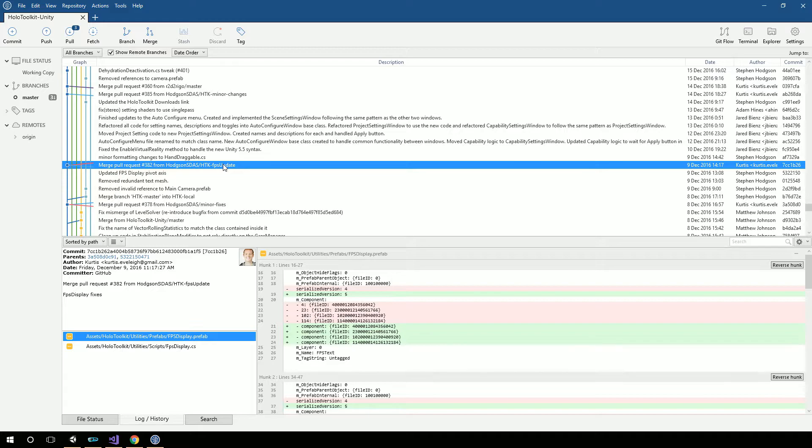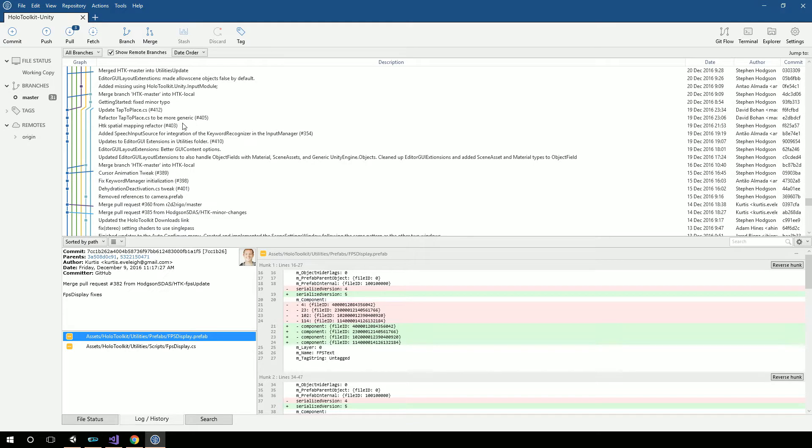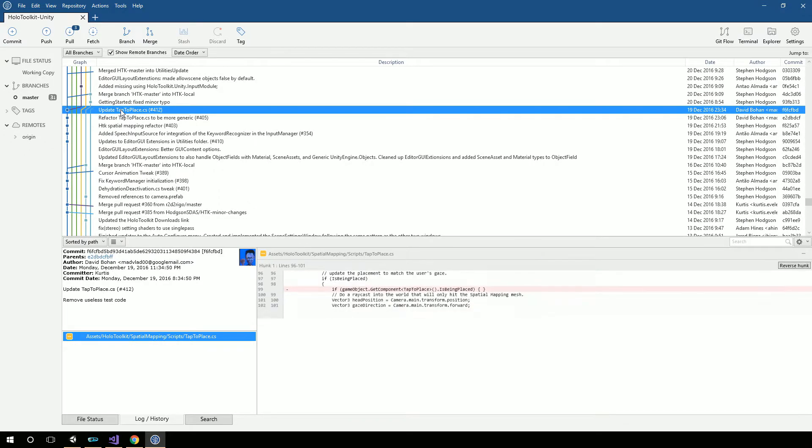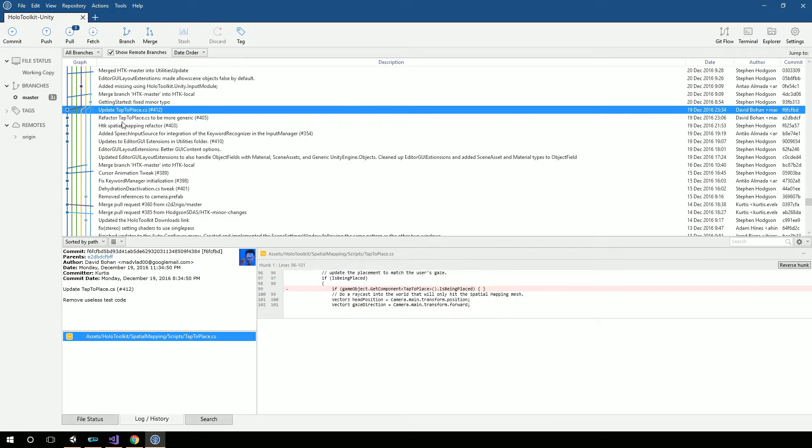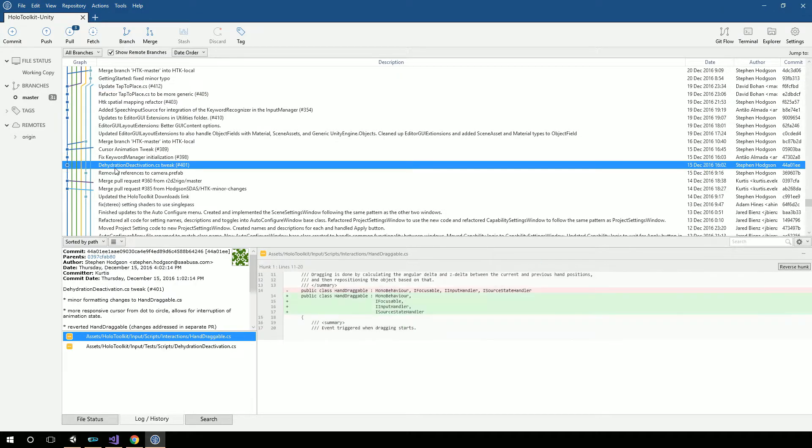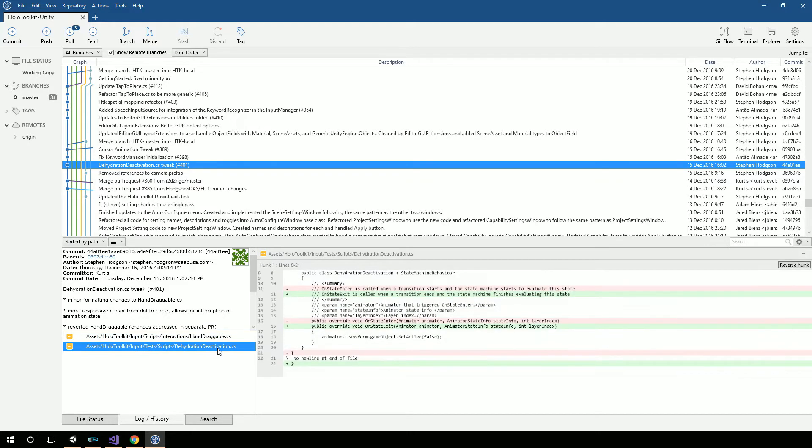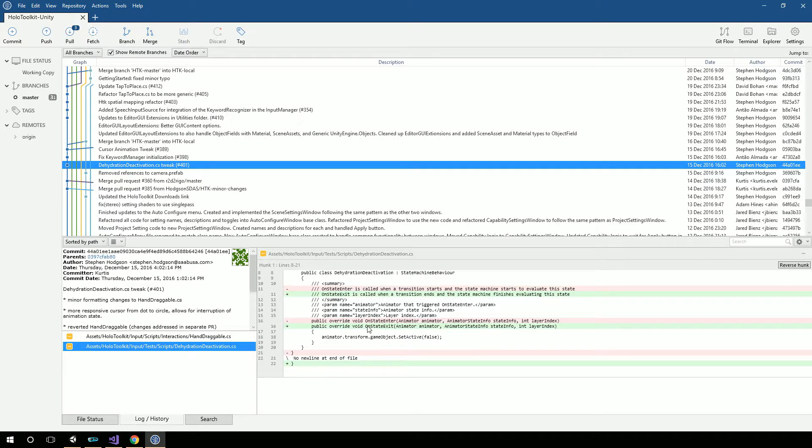And I determined it was the 15th. In fact, it was this guy right here, dehydration deactivation, which you wouldn't think would have that big of a deal. But as it turns out, the change was on state exit. They changed that from on state enter to on state exit. So if we come over here to dehydration, and I just change this to enter and hit save.